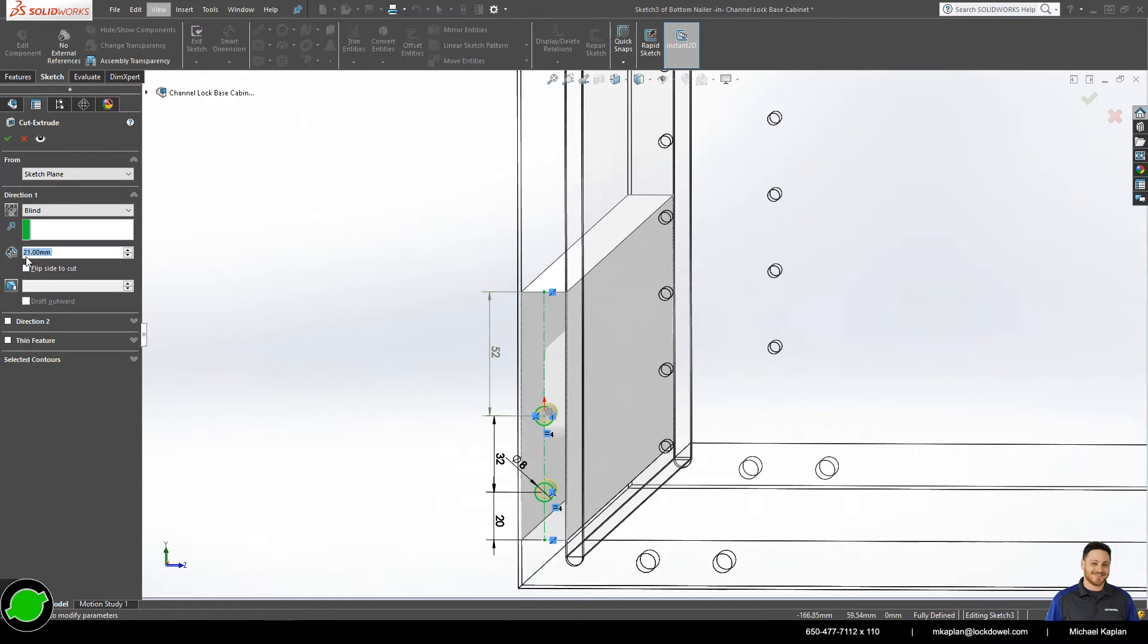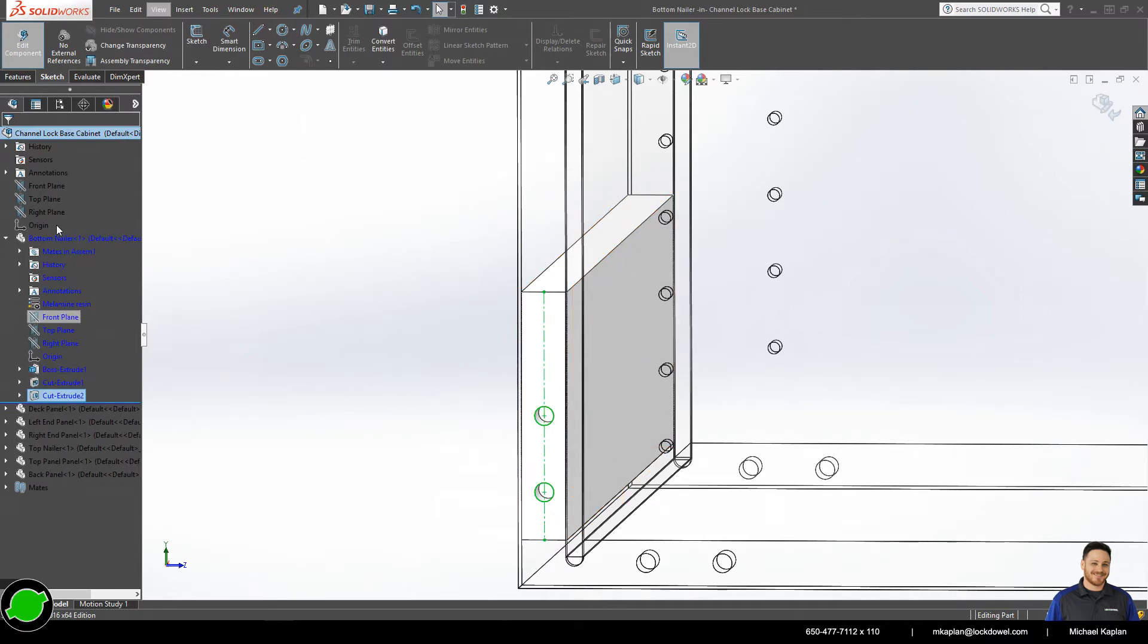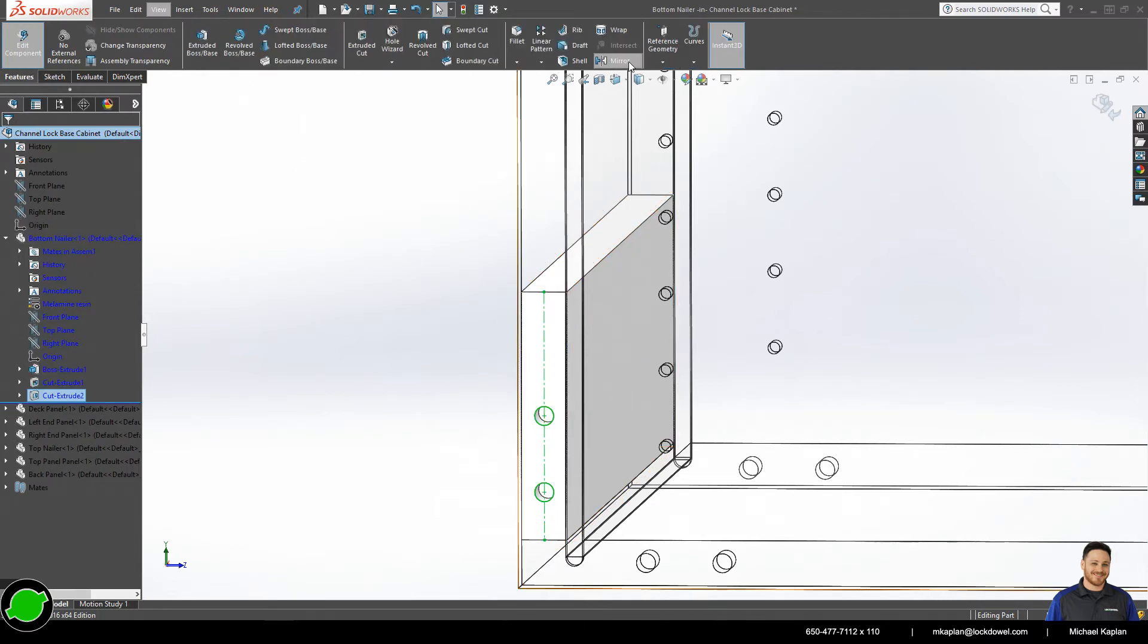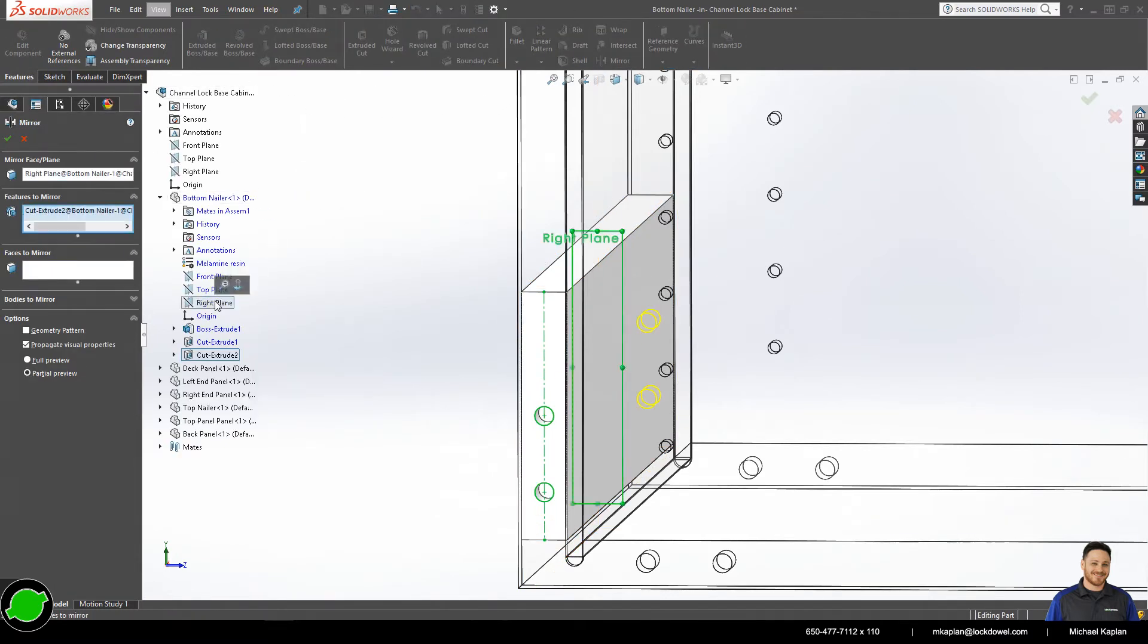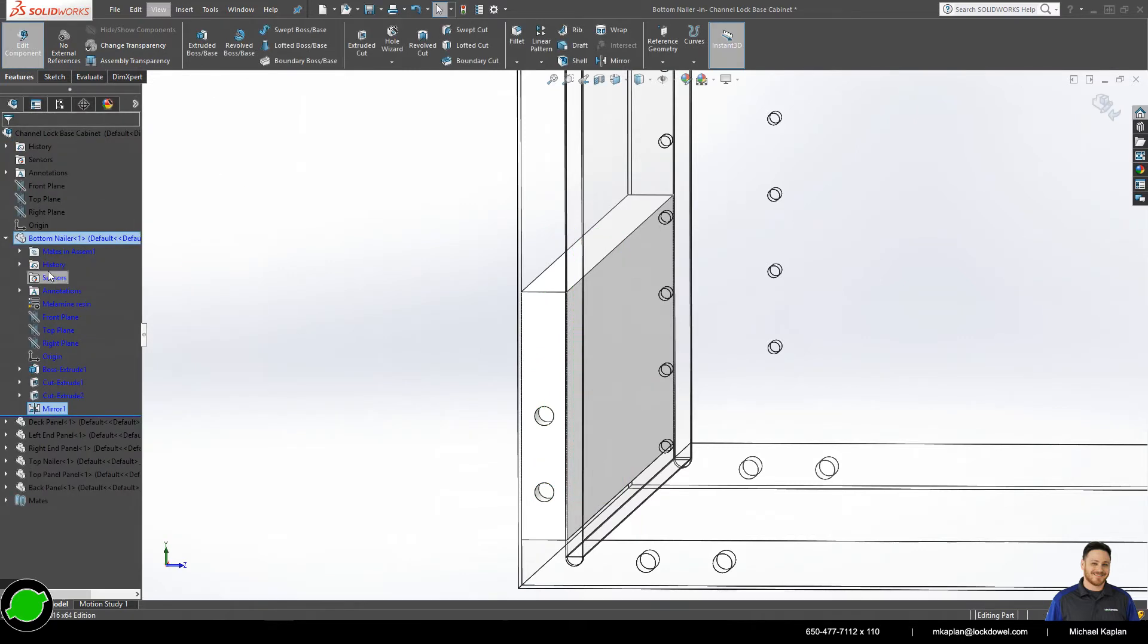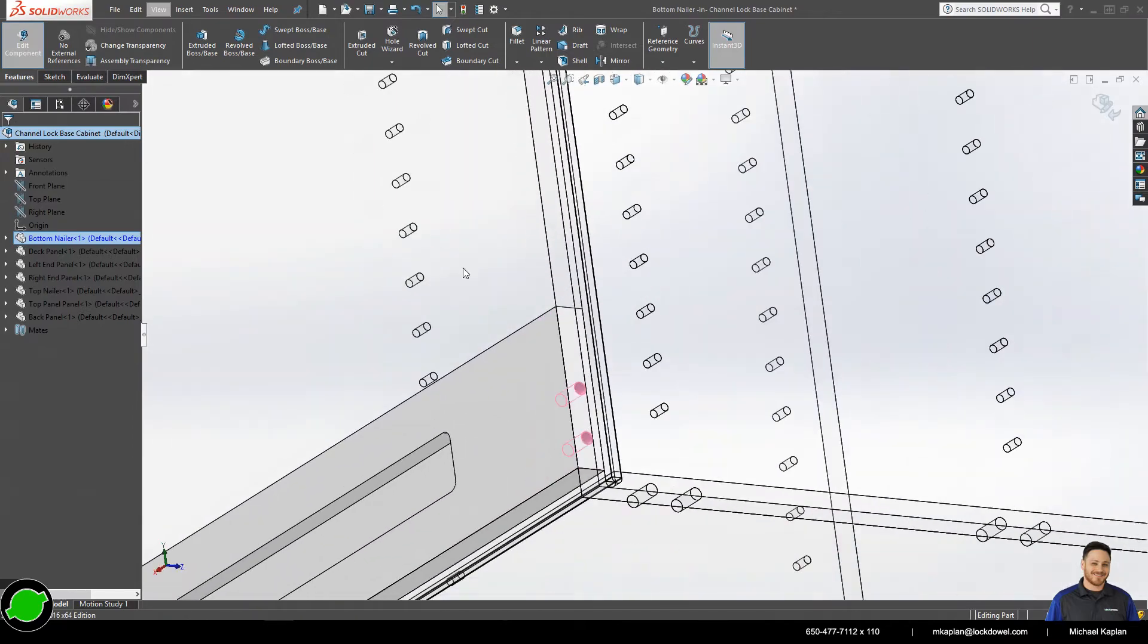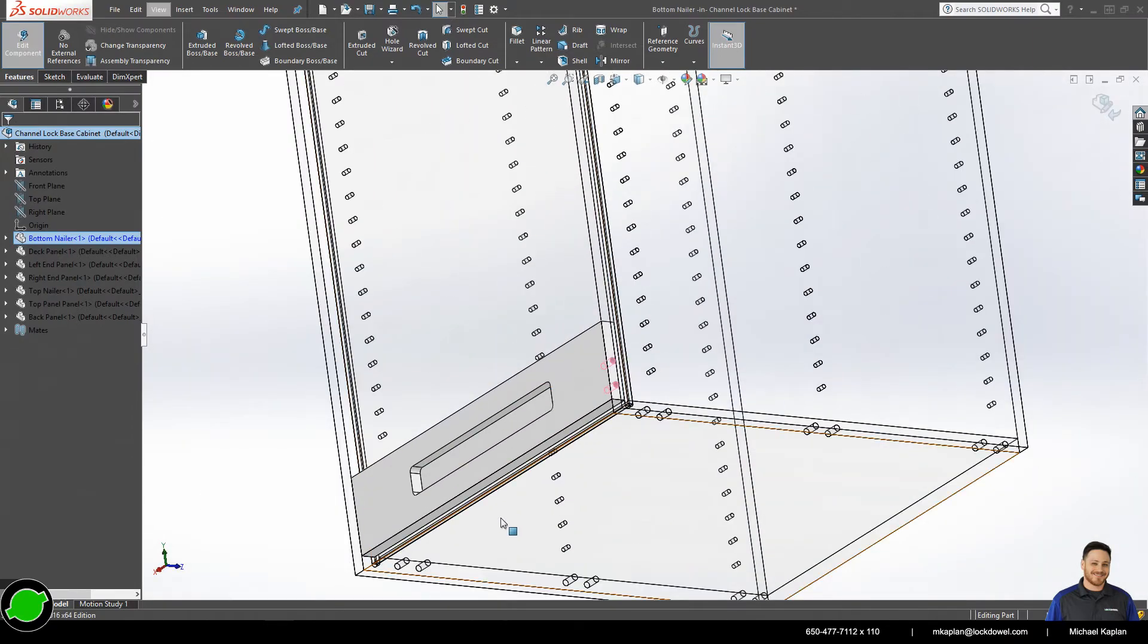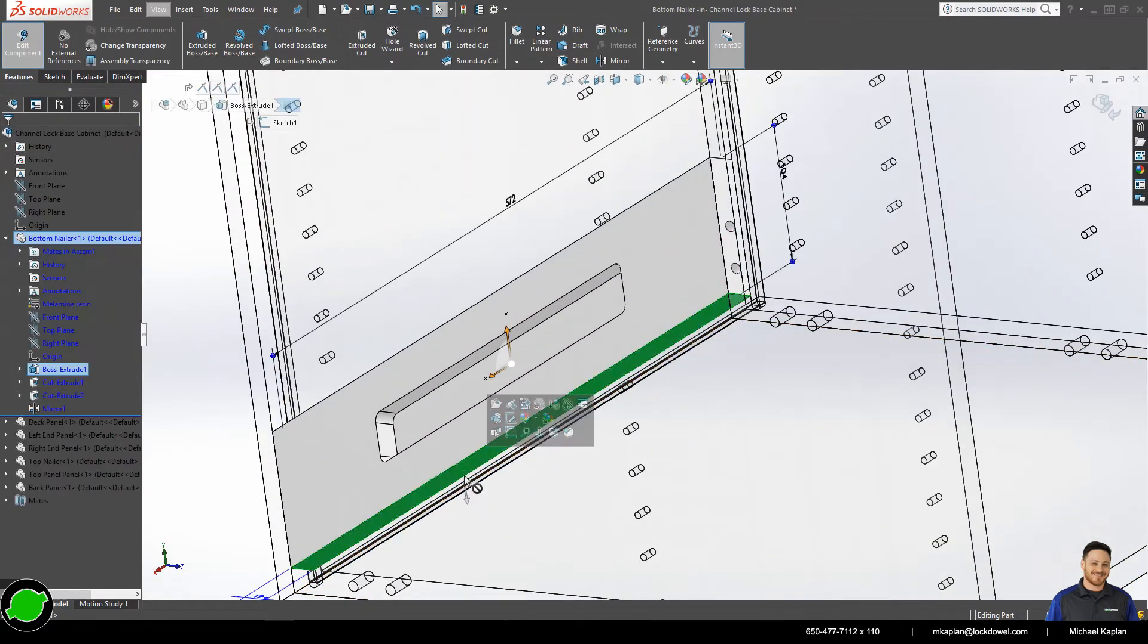I'll use my 21 millimeters deep. And I will mirror that over once again over the right panel of the panel.